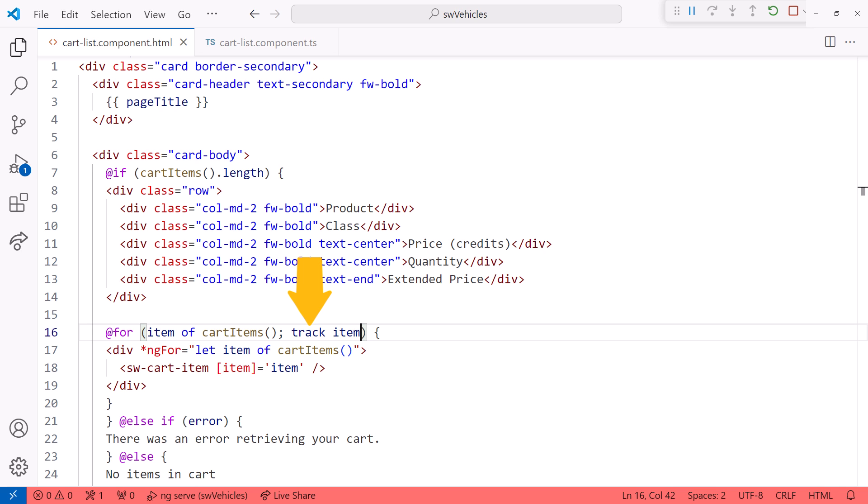The track property is similar to the current ng-for directive track by. But most developers weren't using the track by. With the new syntax, the track property is required.